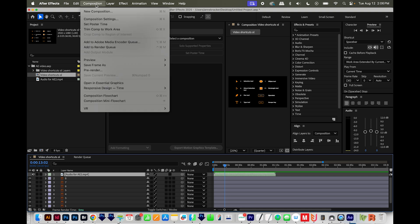Third, go to Composition and then Preview. Make sure audio has a little checkmark by it.